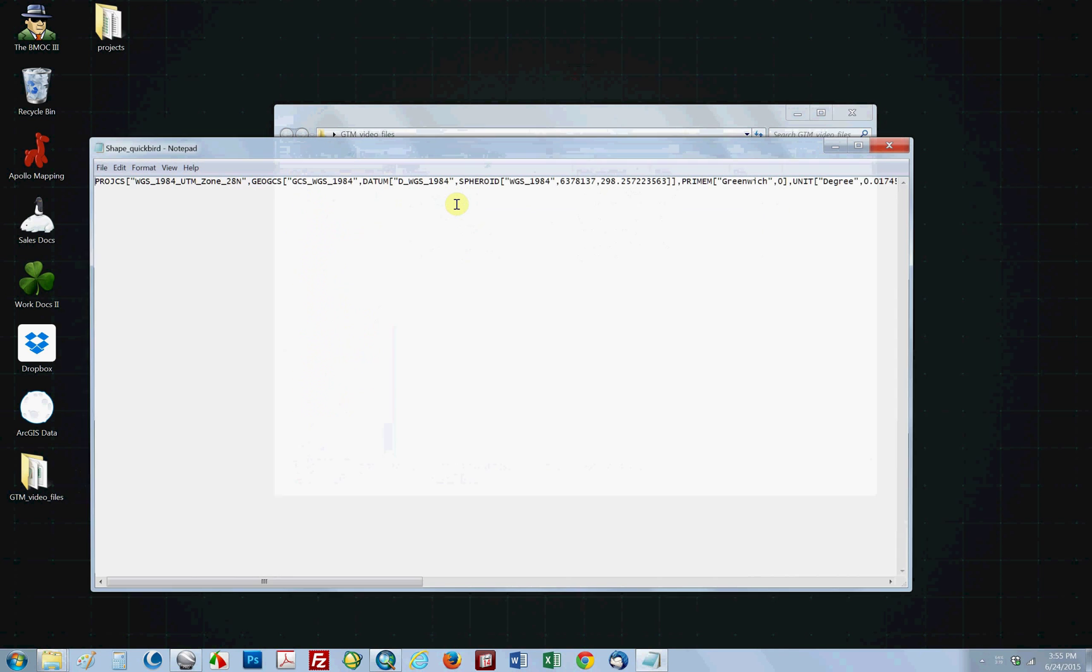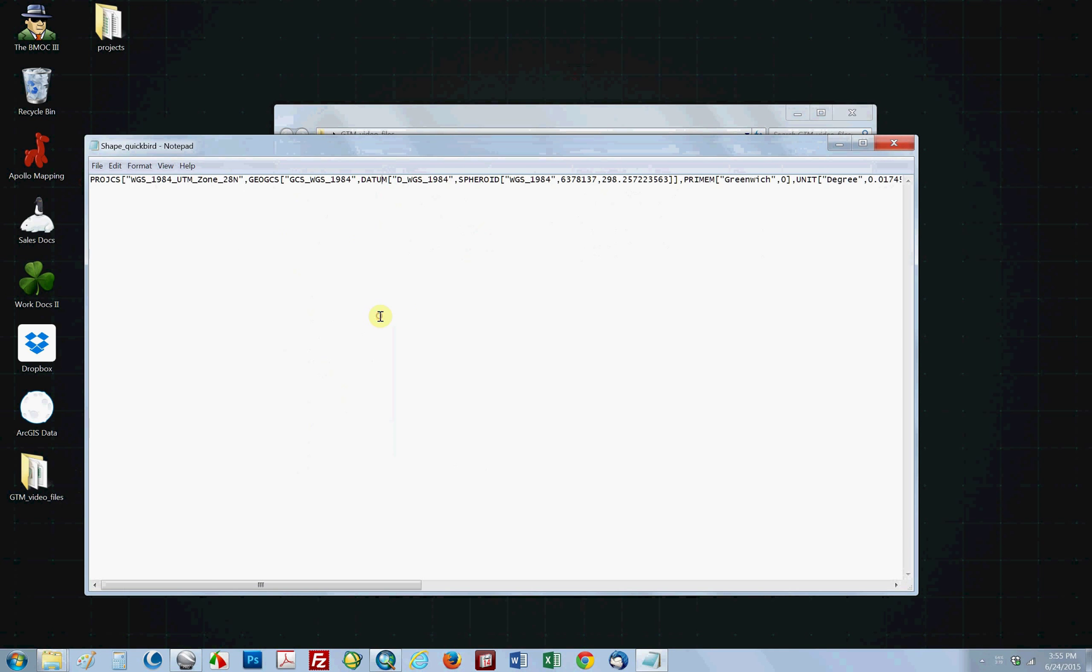When I double-click on it, it brings up a window, and as you can see right in the very beginning of this Word file, you can see right here UTM Zone 28 North. That's probably the easiest way if there's a PRJ file that you have with the dataset that you're working with. The PRJ file is just the projection file.